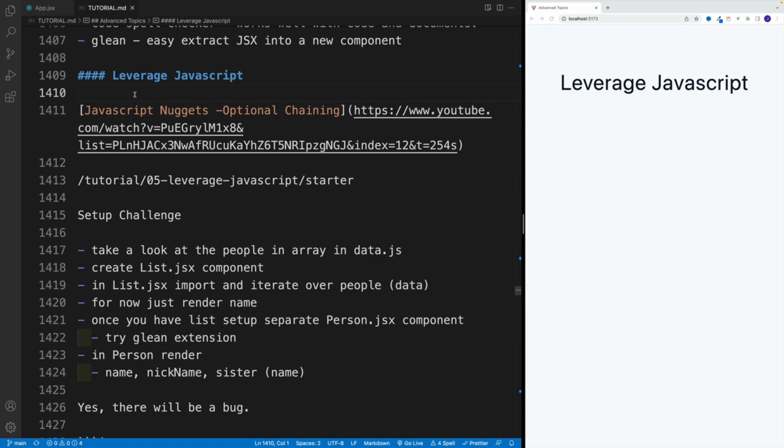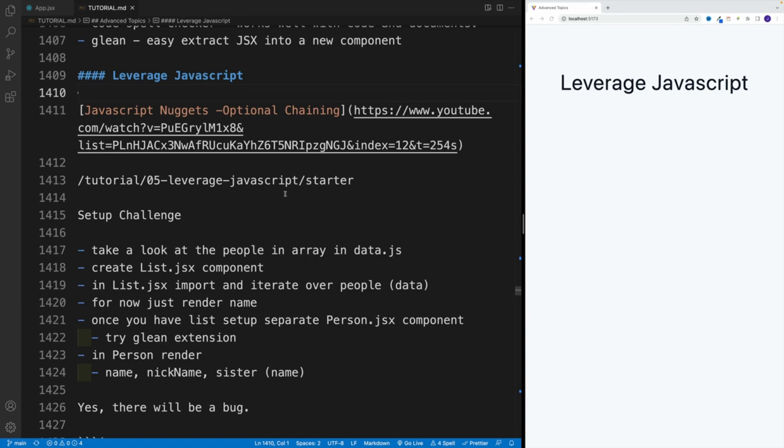we'll rely heavily on optional chaining. And if you're not familiar with this topic, please utilize this JavaScript nuggets video. Now I do have the info also in the readme. So if you don't feel like watching the video, you can just scroll down in the readme as well.